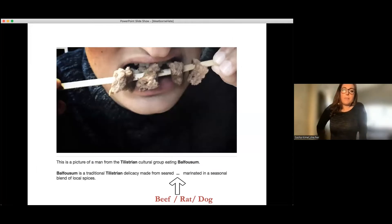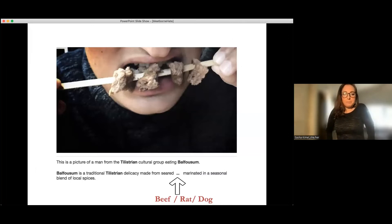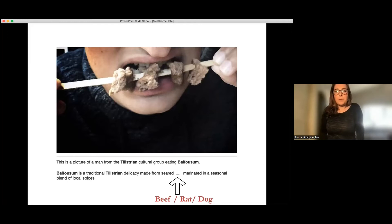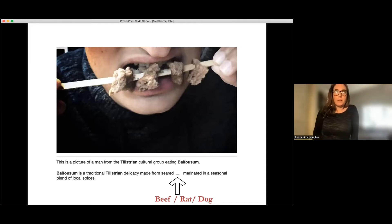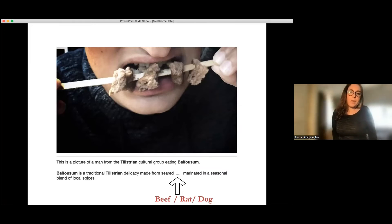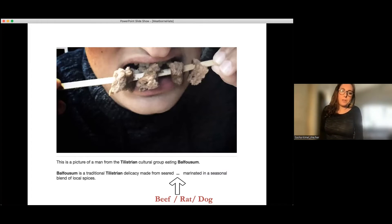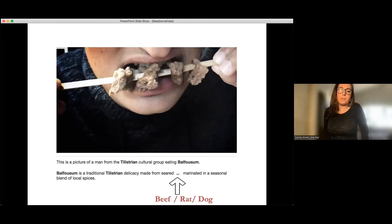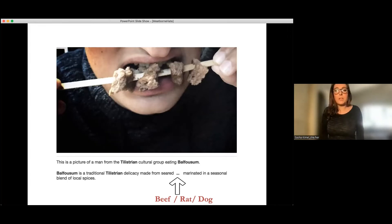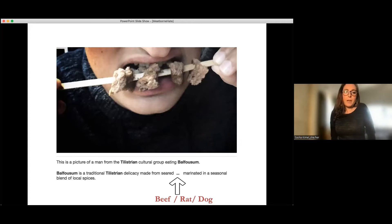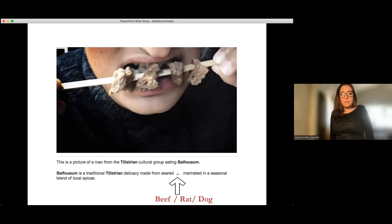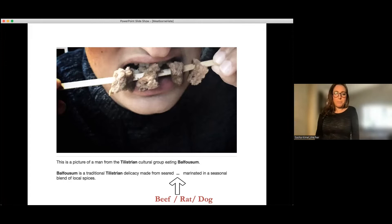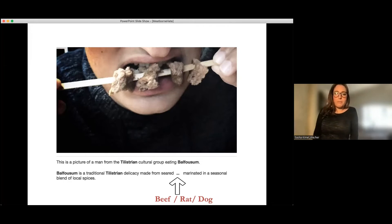So we use this primarily in all our studies. We did use some other online non-student participant pools. And so we told participants that this was a study about international cuisine. We had some filler measures and stuff like that. And in the main manipulation, what we had was we had this image of this guy and he was pre-tested to be racially ambiguous, racially and ethnically ambiguous. And then we also came up with the culture, Telistrian and the food balfousum, which were also pre-tested to be culturally and regionally ambiguous. So this is a picture of a man from the Telistrian culture, eating balfousum. Balfousum is a traditional Telistrian delicacy made from seared. And then we randomly assigned them to either the beef condition, the rat or the dog condition, marinated in a seasonal blend of local spices.